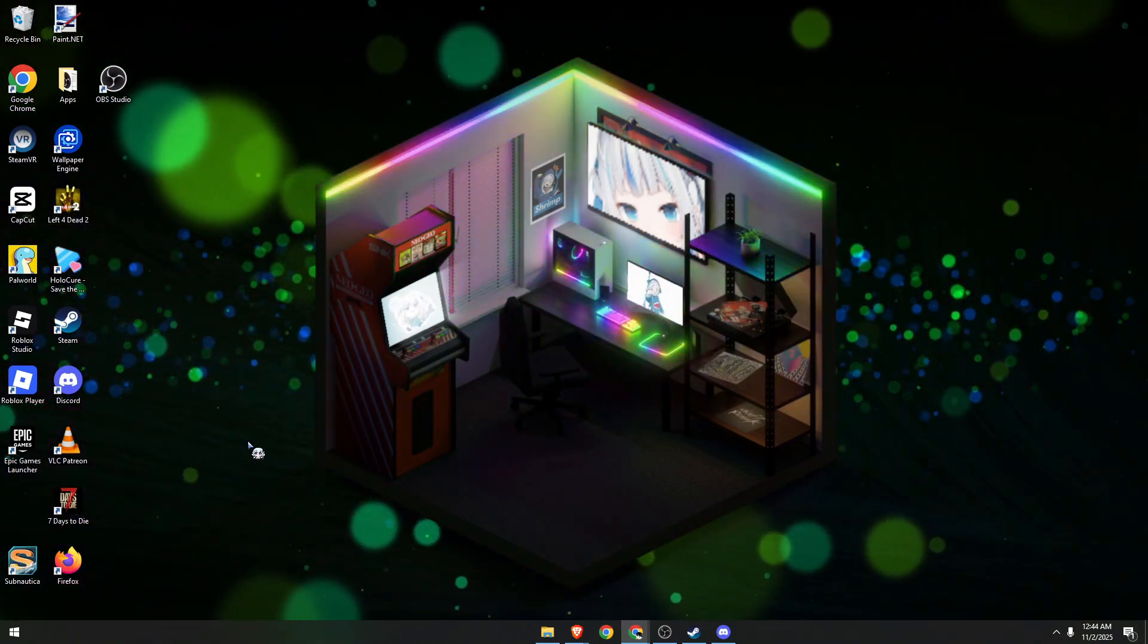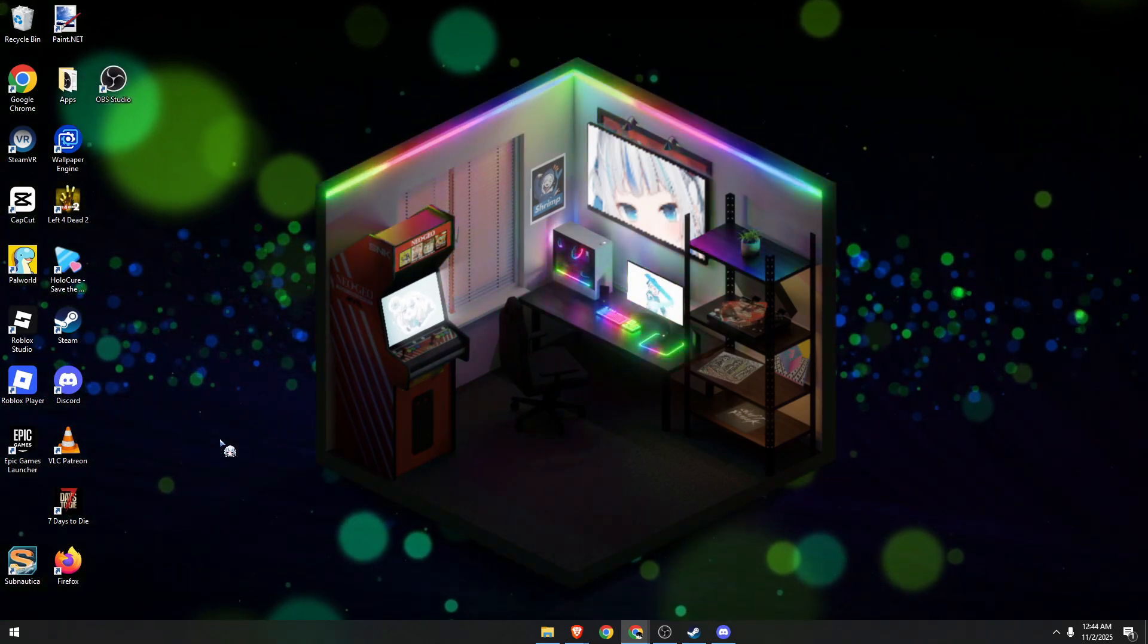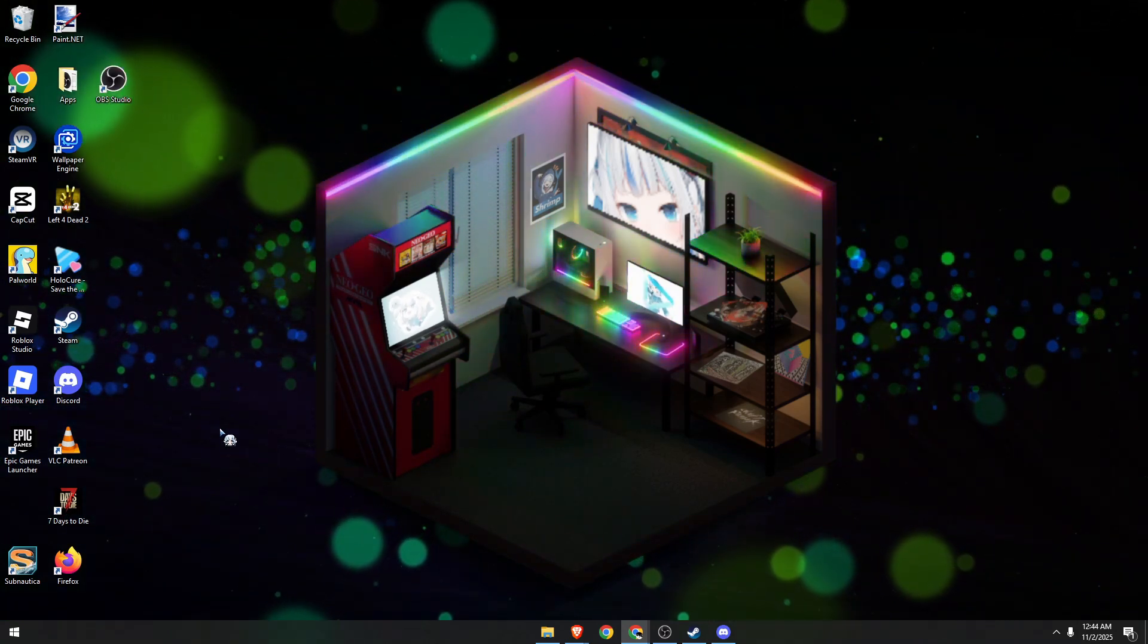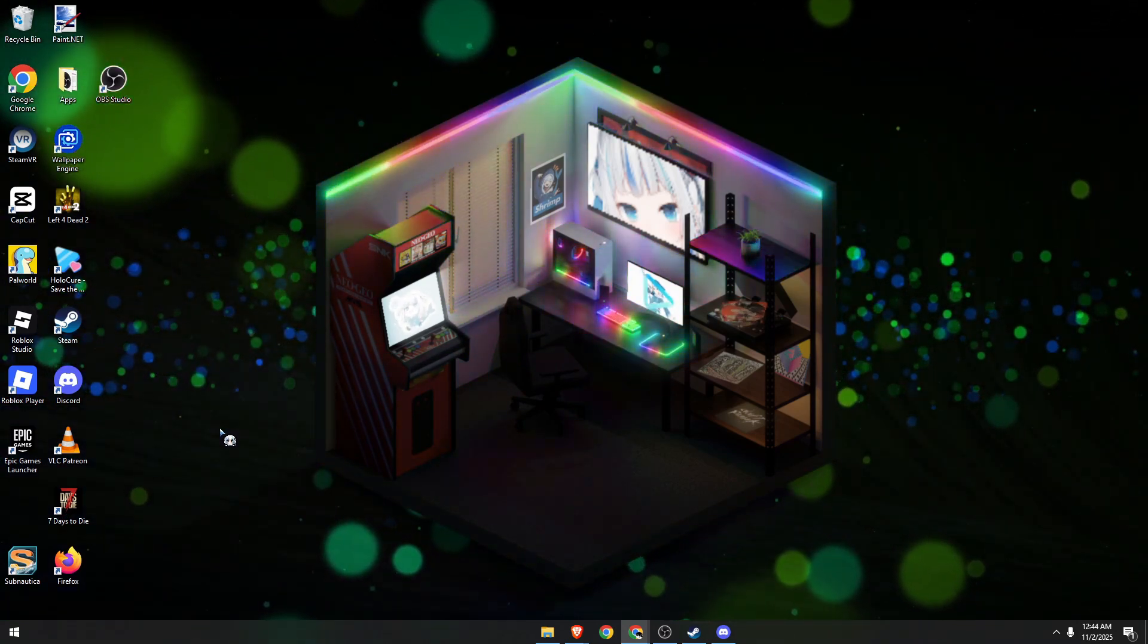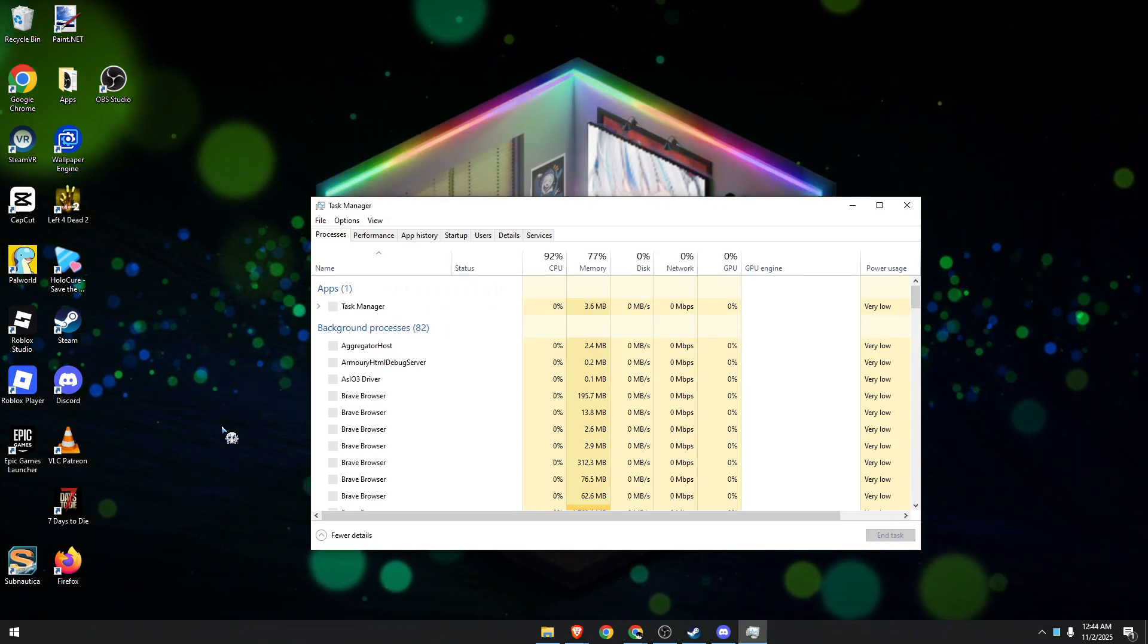First, I want you to open your task manager. Simply hit Ctrl+Shift+Escape on your keyboard and it should show up.